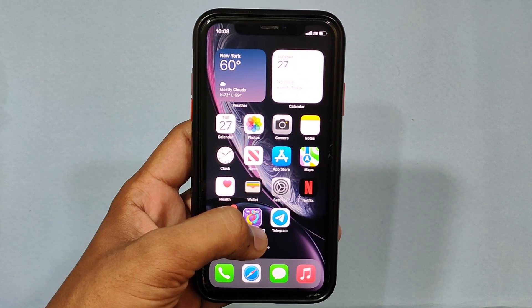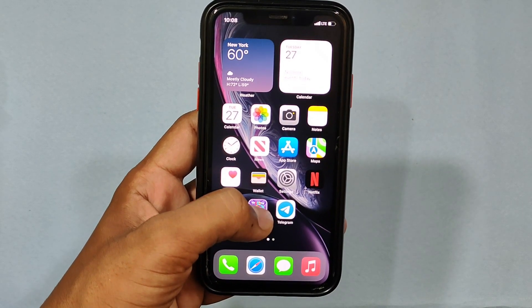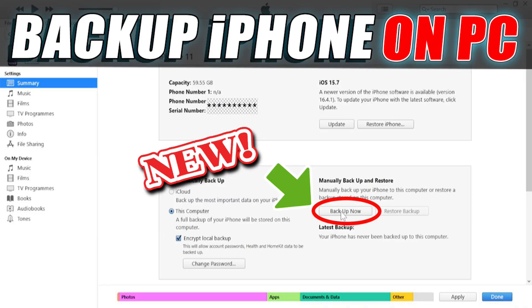First, backup your iPhone data to iCloud or your computer. If you want to know how to do that, watch this video — link in the description.